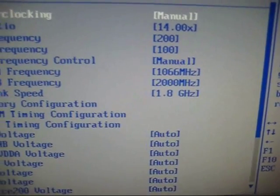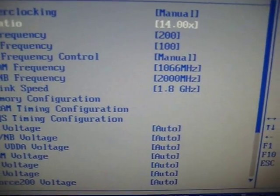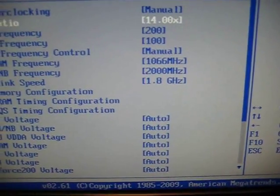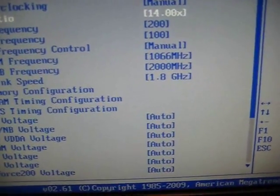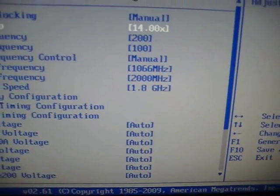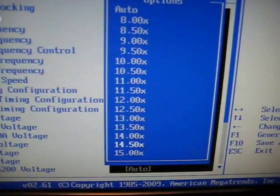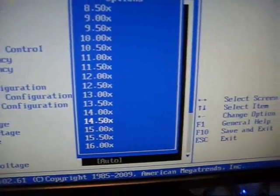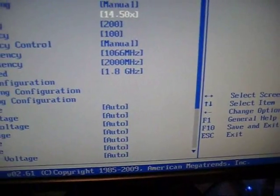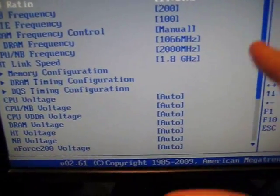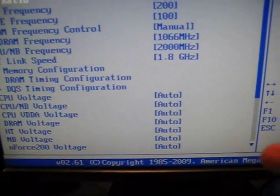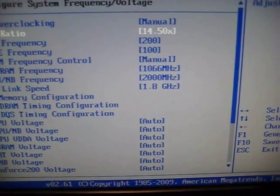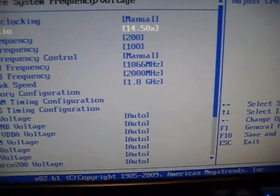Now you can up this multiplier just by pressing. All AMD processors have unlocked multipliers in the downward direction, but only Black Edition processors have it in the up direction too. Let's set it to 14.5, which would give us 14.5 times 200 as our CPU clock.